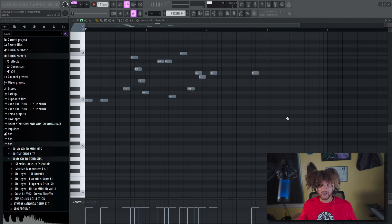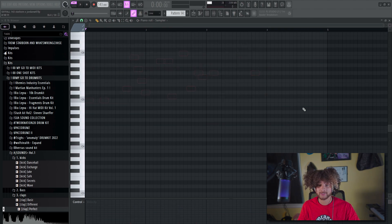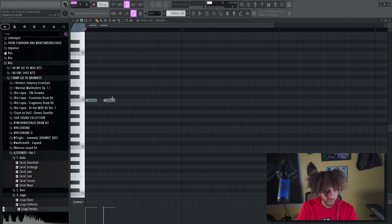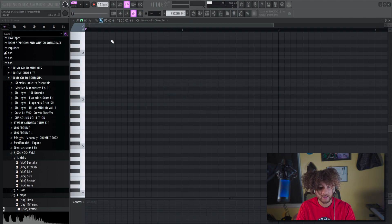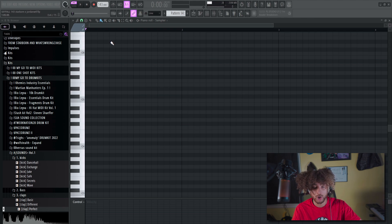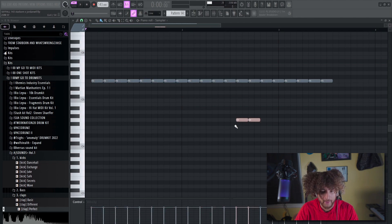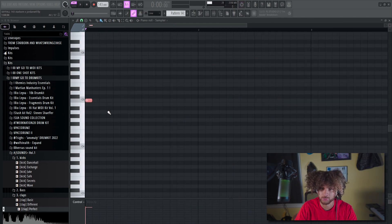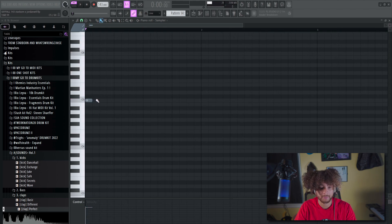To select all of those at once, use Control-left-click-drag. To delete, Control-X — same as the channel rack. Now, you can place one note at a time with the pencil tool, but if you press B for brush — think of it like painting — you can left-click and drag to place a ton of notes fast. Right-click and drag to delete. This is really good for hi-hats.